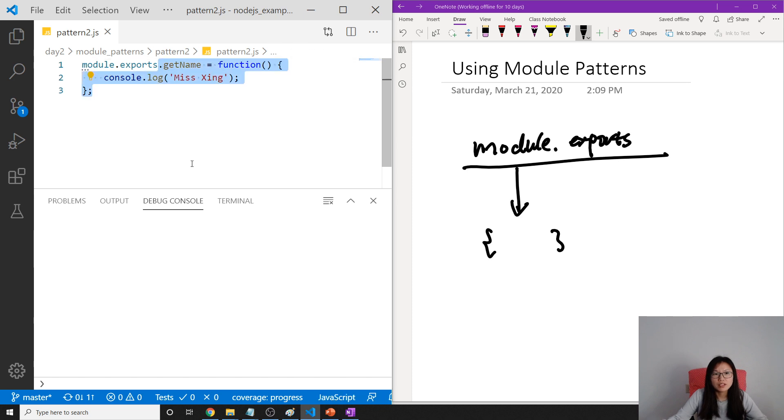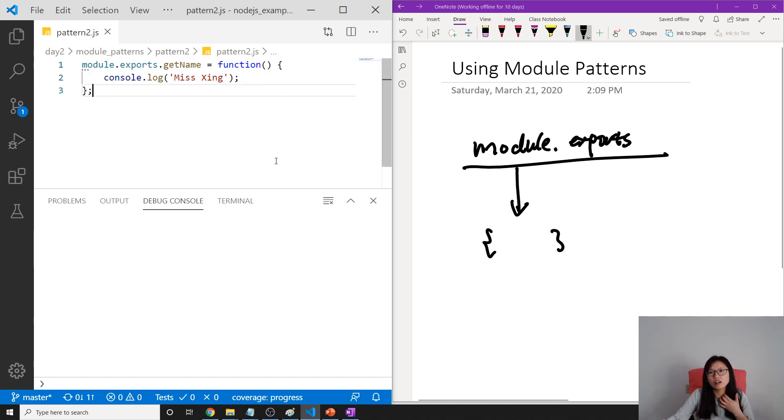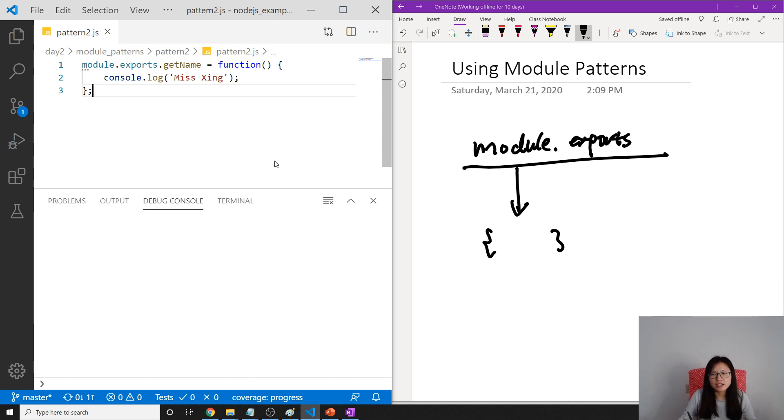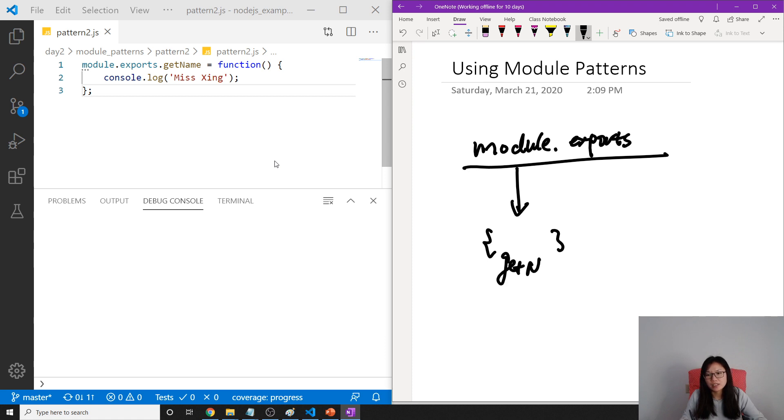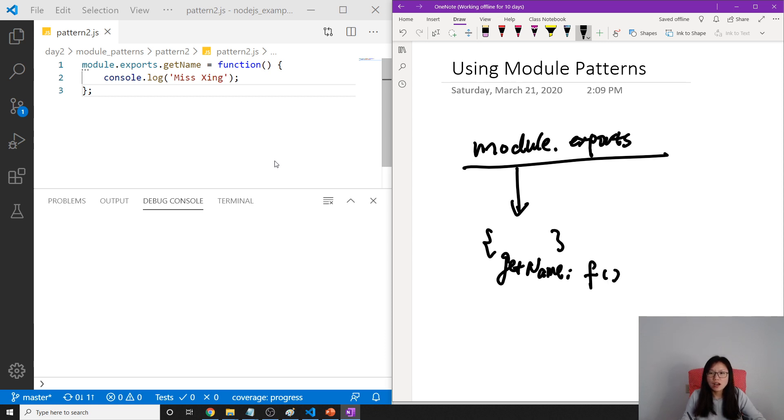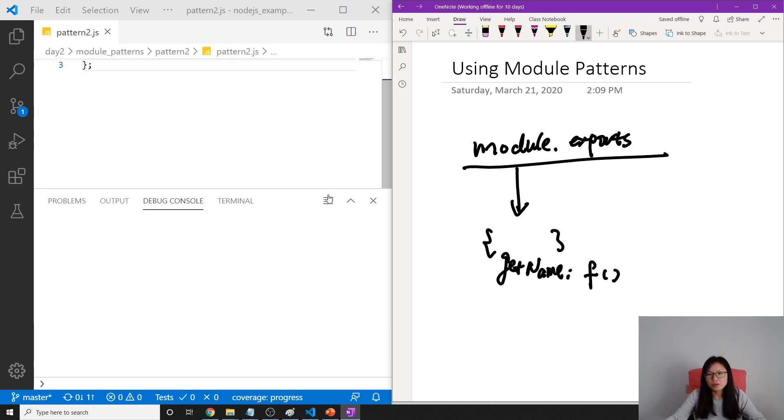If you understand JavaScript objects well, you probably already know what this is doing. I just insert a key-value pair. What is the key? getName. In the empty object, what's the value? This function.